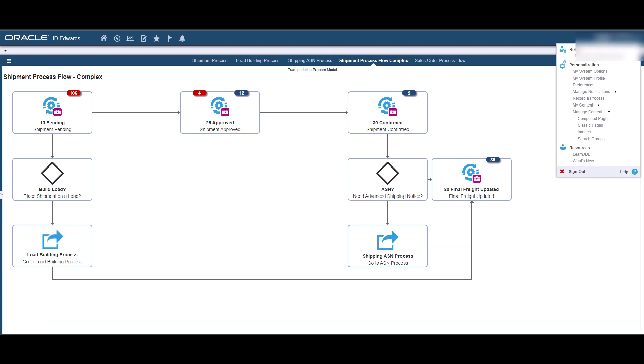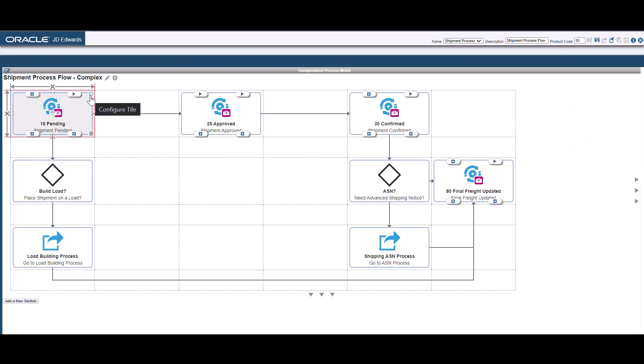Now let us see how to associate watchlist badges with tiles. For this tutorial, let's assume that you have already created a watchlist to show the counts of shipment at status 10. In the shipment process flow page, access the page composer from the login drop-down menu. Select Manage Content and then Compose Pages. Hover over the tile for the shipment pending status.